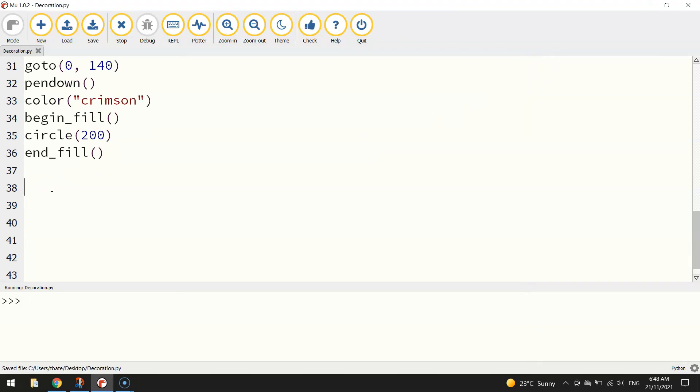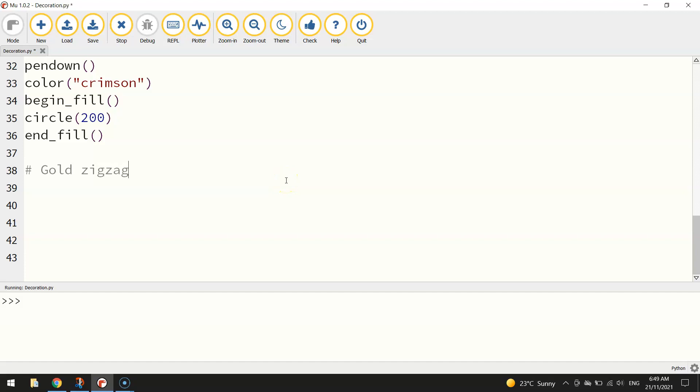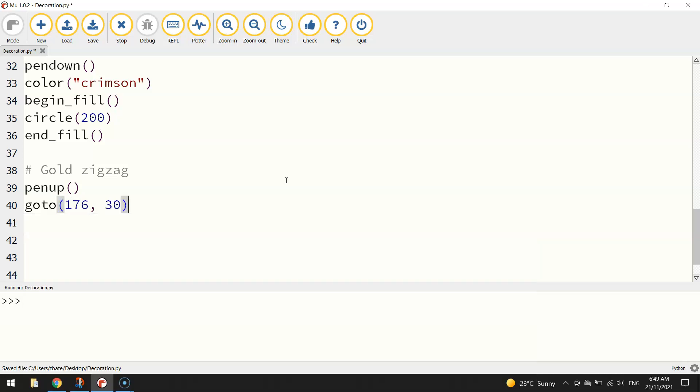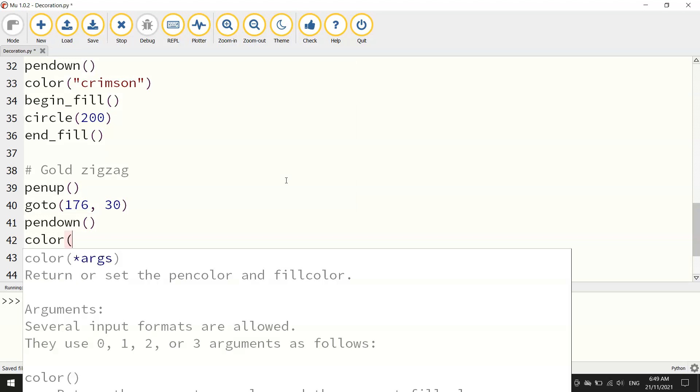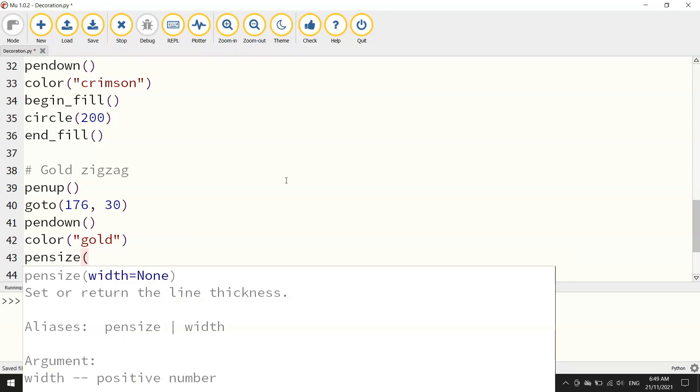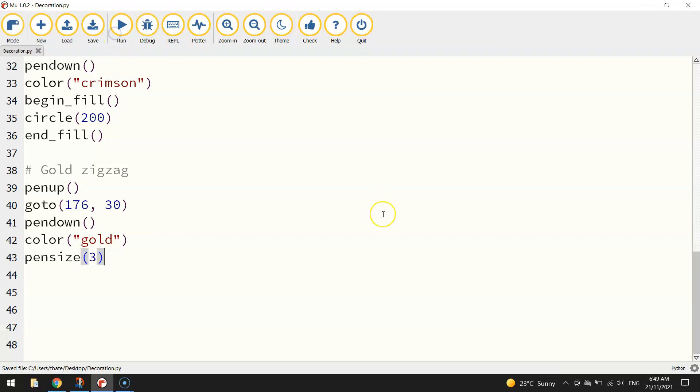Moving down from the red bauble, we're going to do a little pattern on the bauble now. It's going to be a gold zigzag. Like we've been doing, we'll lift our pen up and go to -176 on the x-axis and 30 for the y-axis. Our pen goes down once we're in position and we're going to set our color to gold. We'll put our pen size, probably set it to about 3, so it's just a little bit thicker than usual.